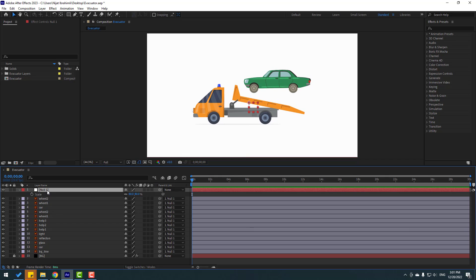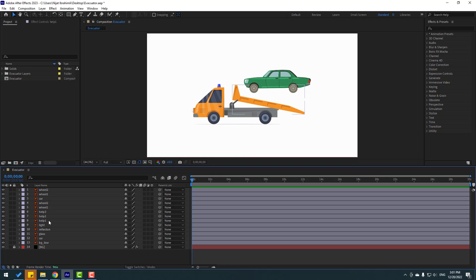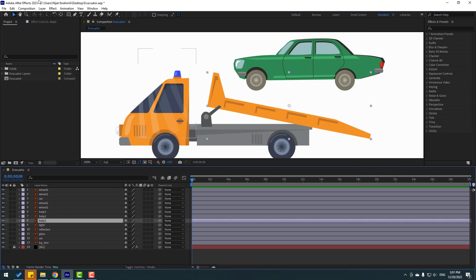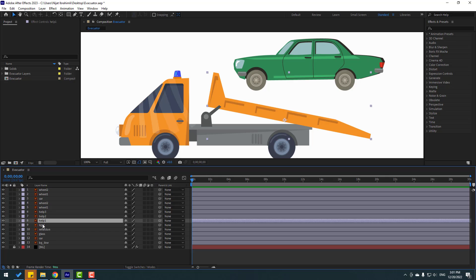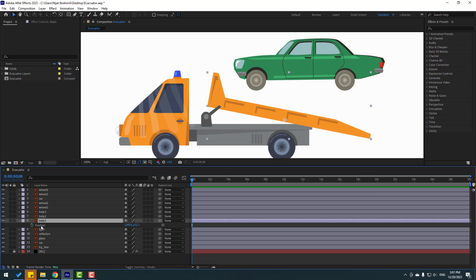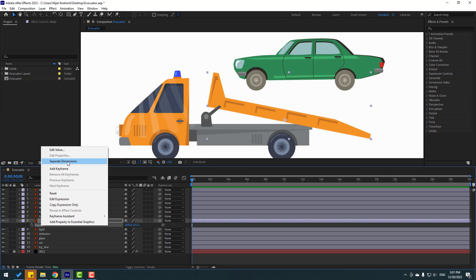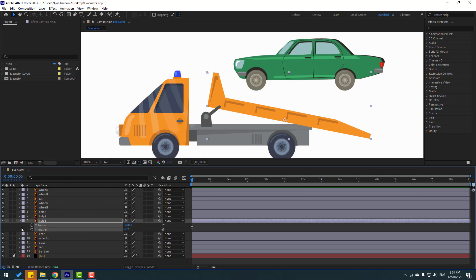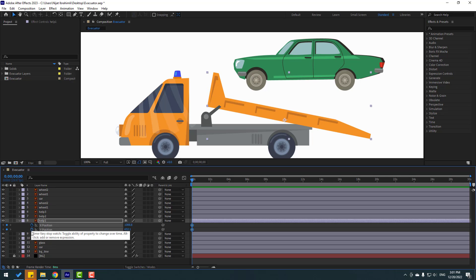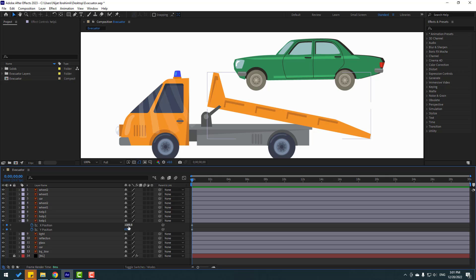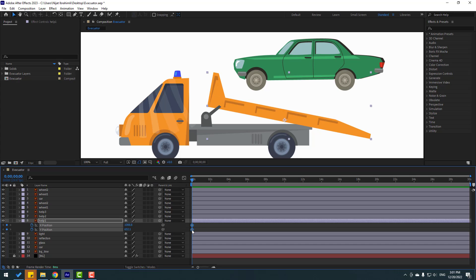Let's delete the null object, then select the help one layer and select the Pan Behind tool to move the anchor point here. Click the Selection tool, press P, then right-click and select Separate Dimensions. Make new X and Y passing keyframes at three frames, select these three frames, move right. Go to six seconds and select these three frames, move to here.